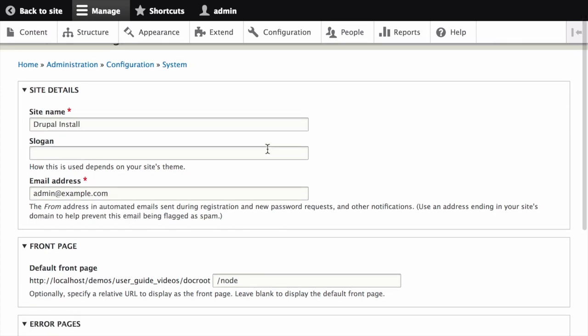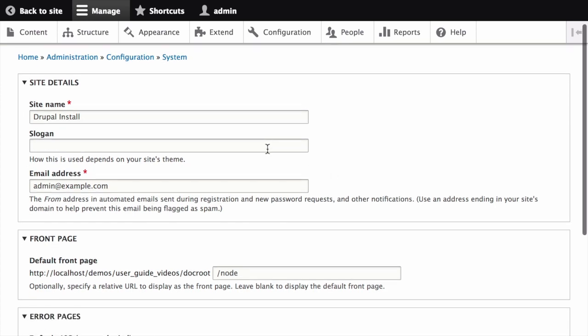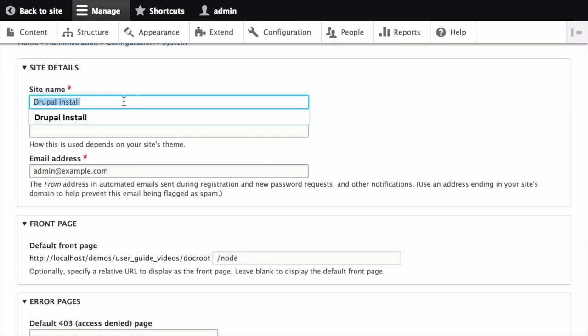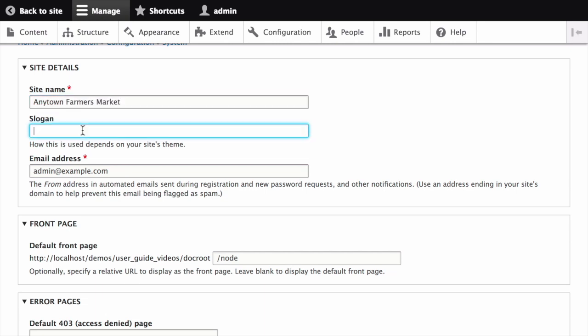Fill in the available fields as appropriate for your site. The site name is used to identify the site and generally displayed in the header and the browser's title bar. The slogan is usually displayed site-wide in the header. The email address here is used as the from address in automated email messages, for example, registrations or password resets.